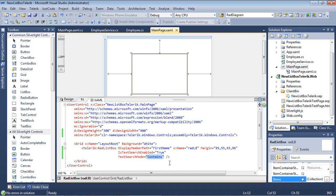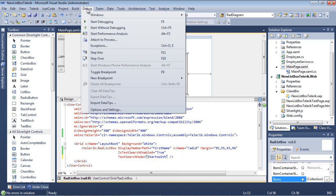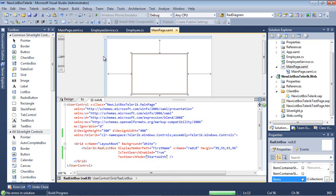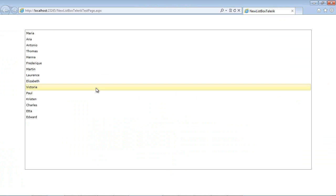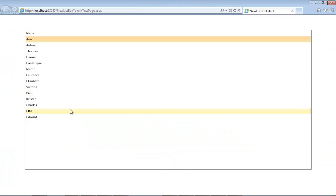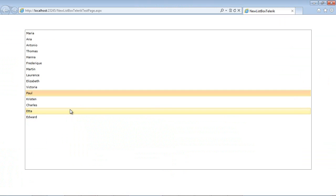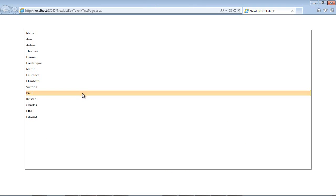Instead of Contains, maybe I would want something like StartsWith. This would match on the first character of the item which I typed. So A in Anna, and maybe we did Lawrence to Paul. As you can see that functionality, it's built in out of the box with the RadListBox.